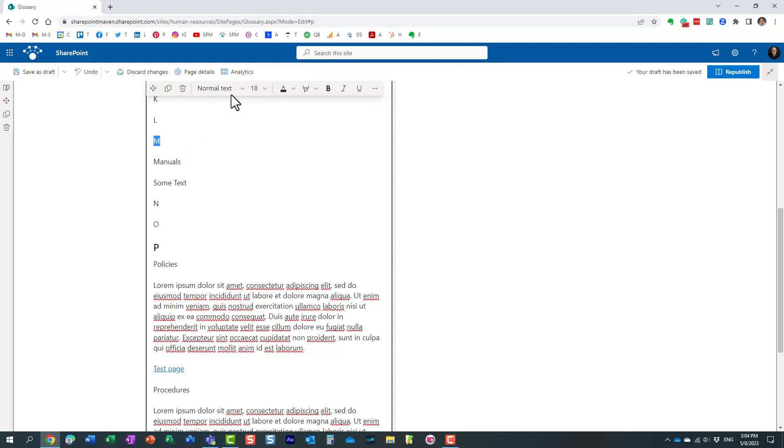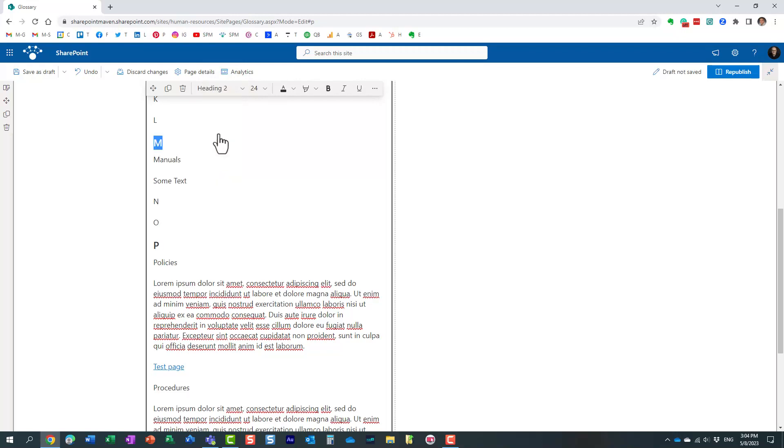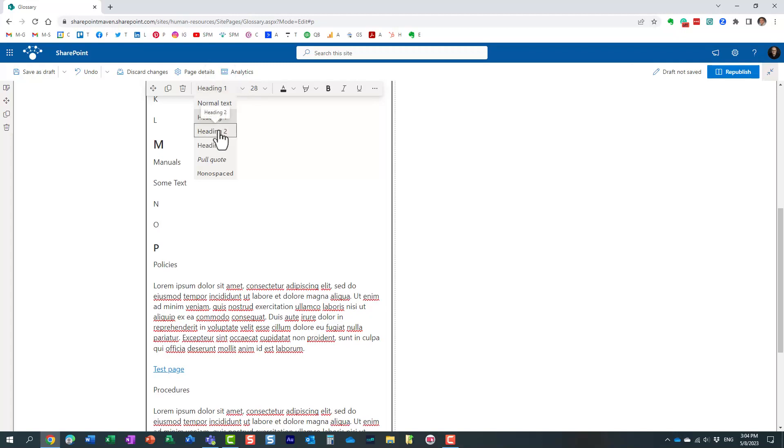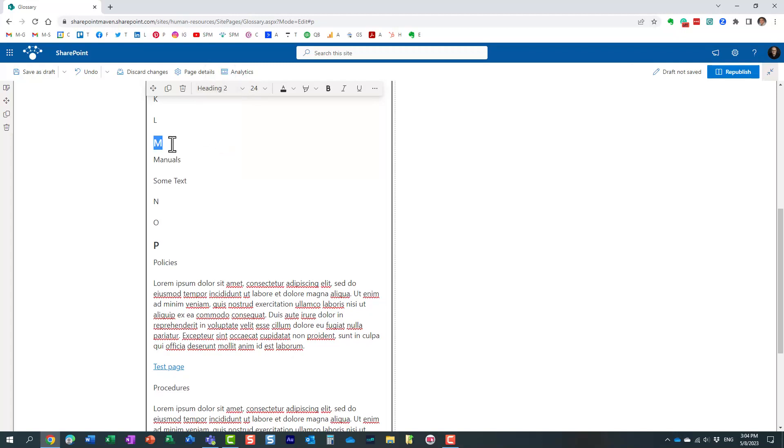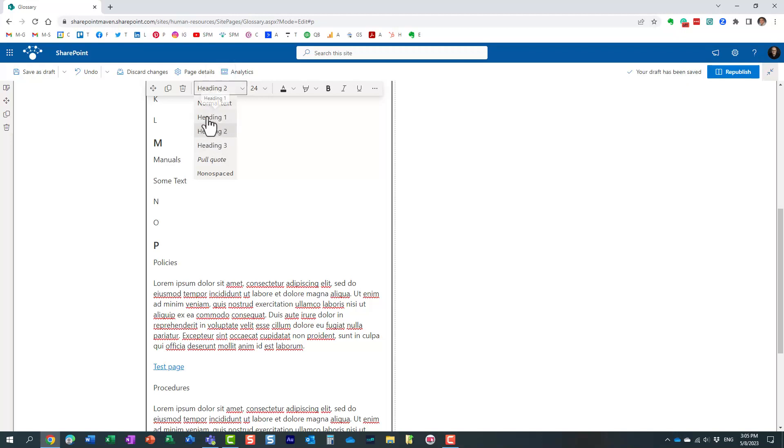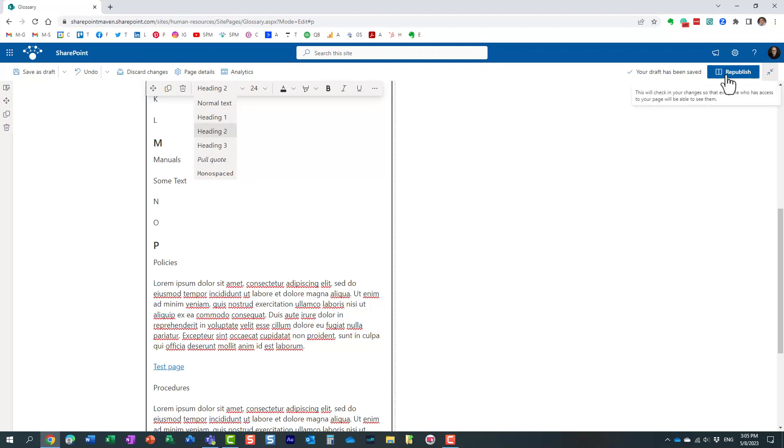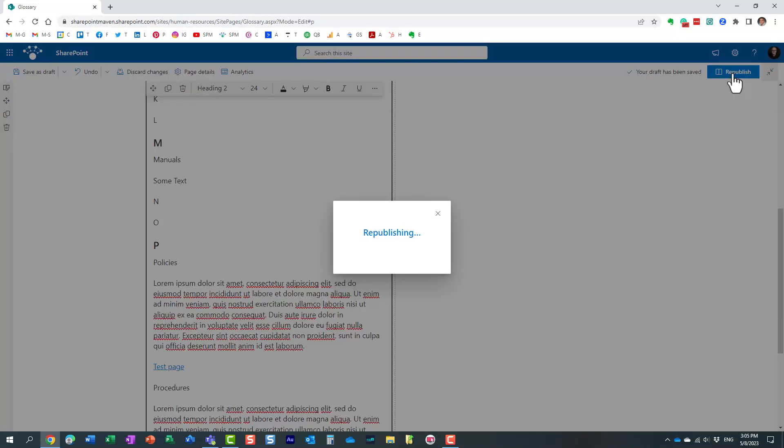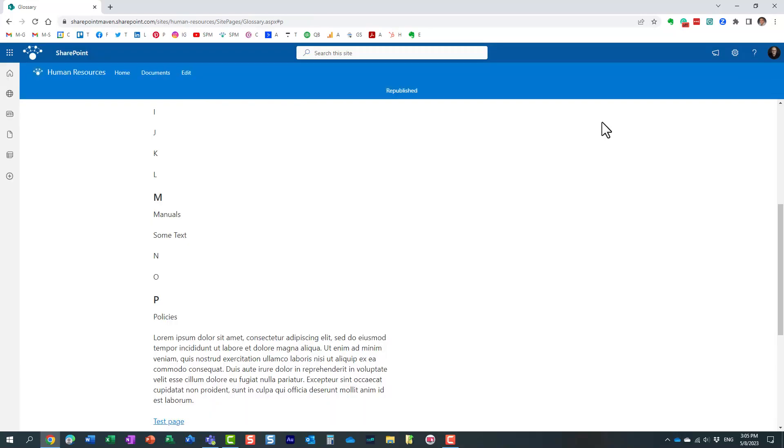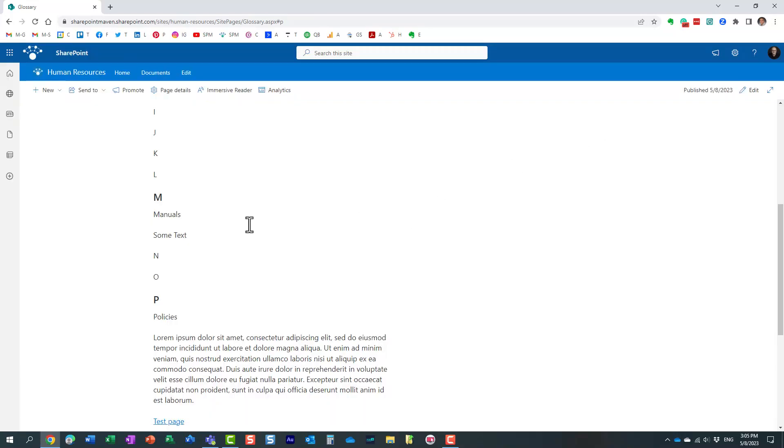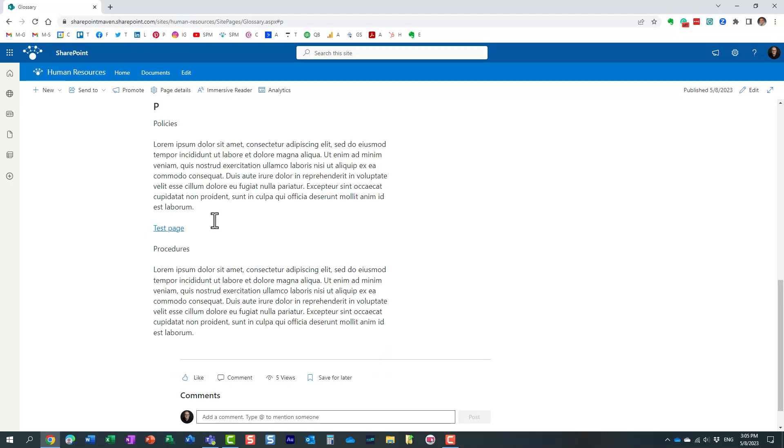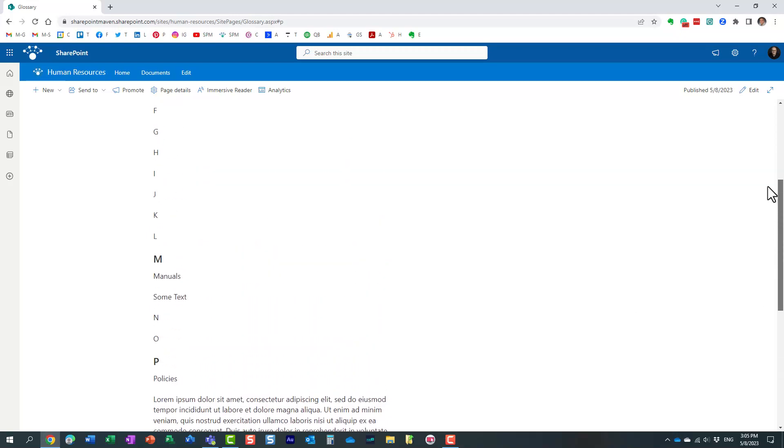So what you need to do is highlight that letter M, and then in the dropdown over here you need to choose one of the headers. Let me choose one. It doesn't really matter, depending on the size you choose one or another. Let me proceed with Heading 2. Doesn't really matter. The key thing here is that it has to be one of the headers: 1, 2, or 3. You do that and then you republish the page.